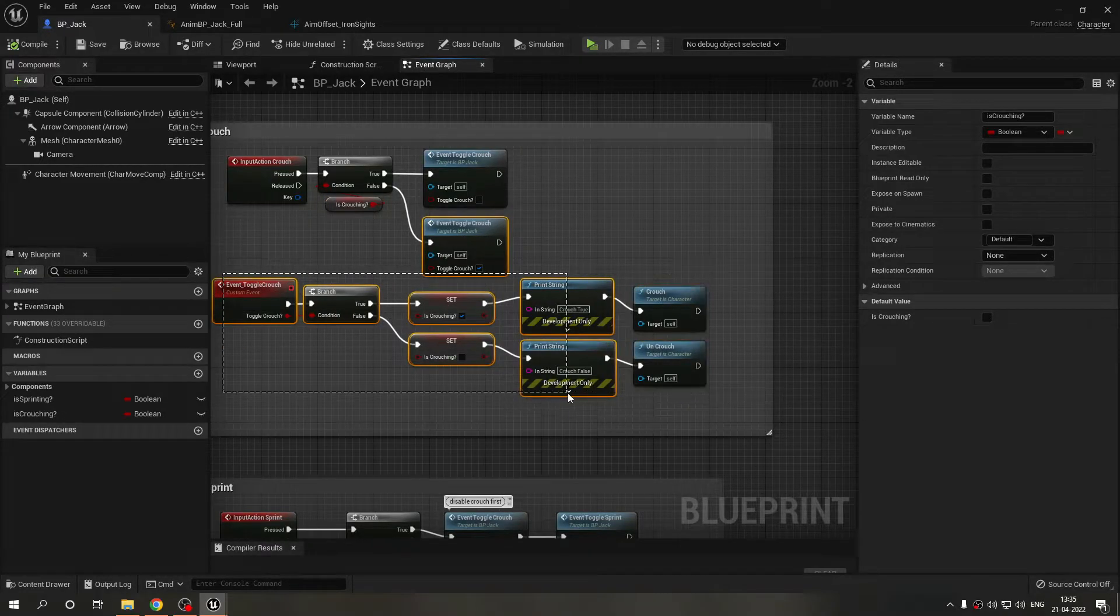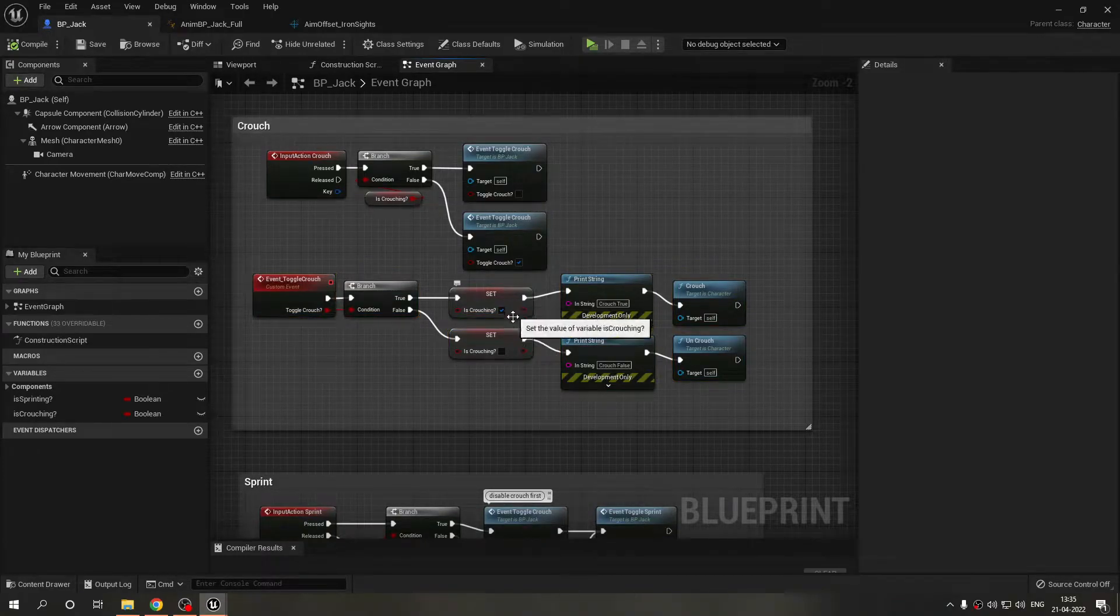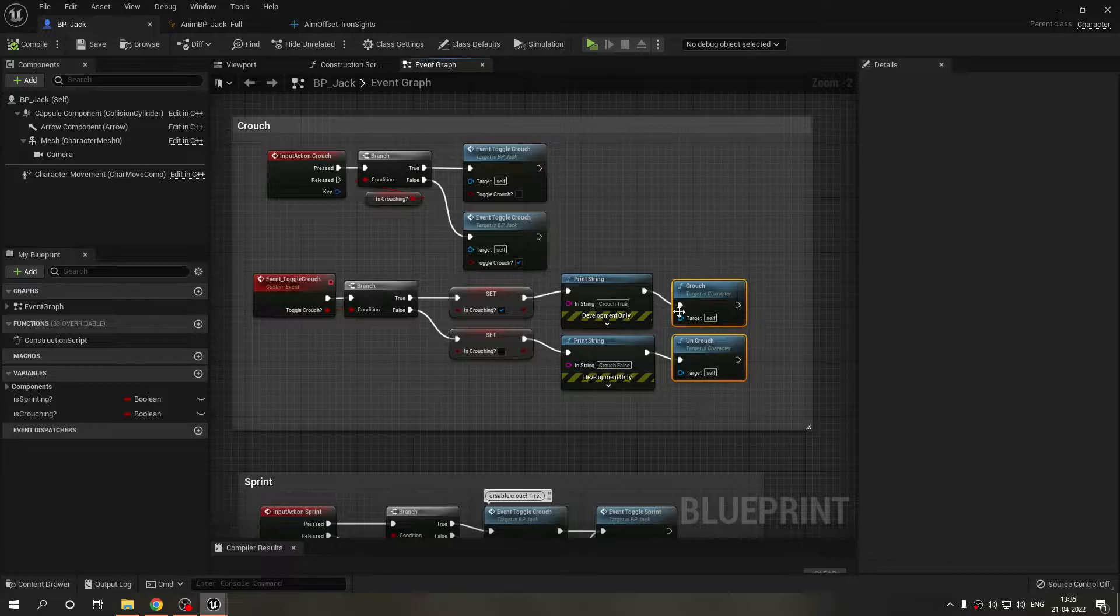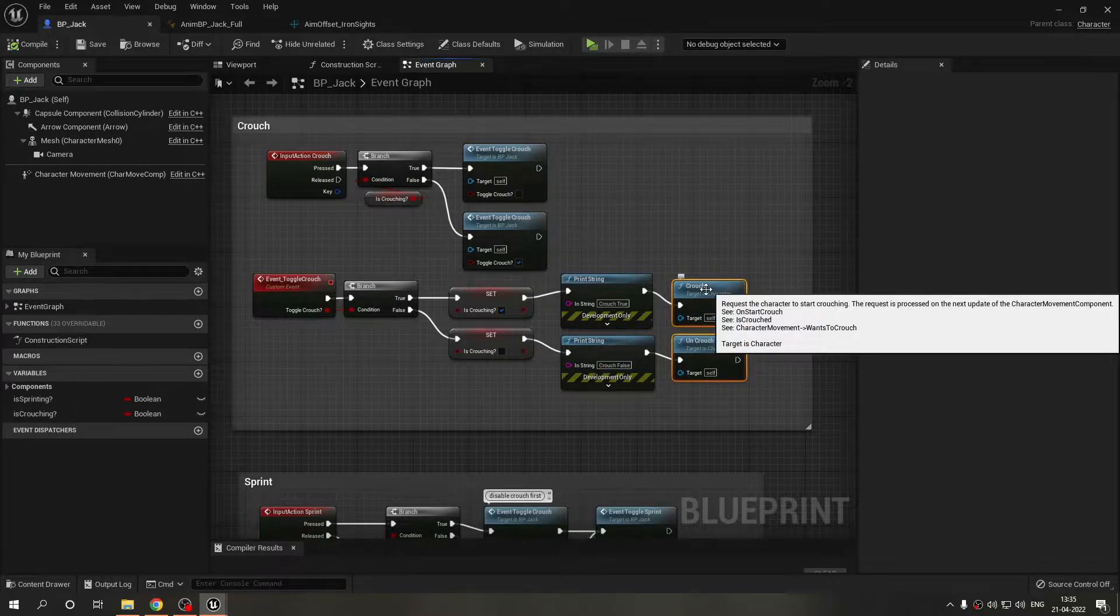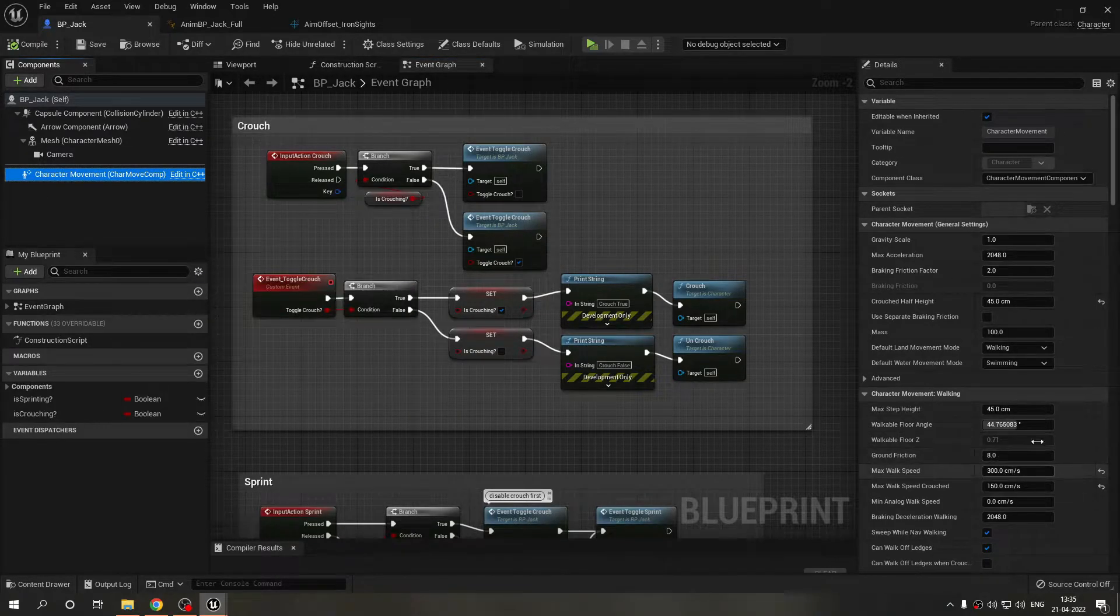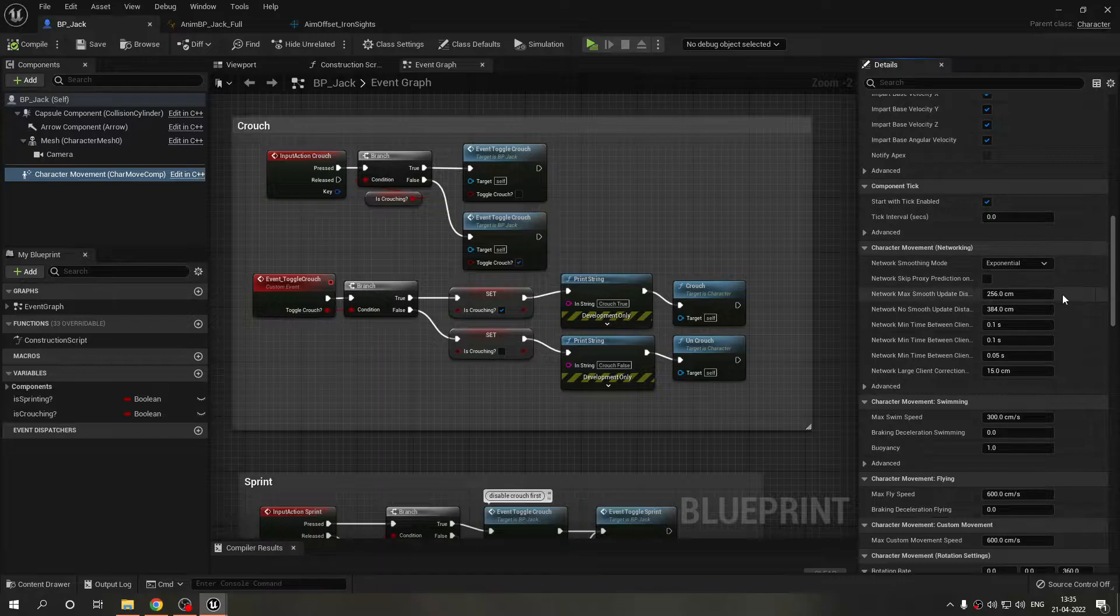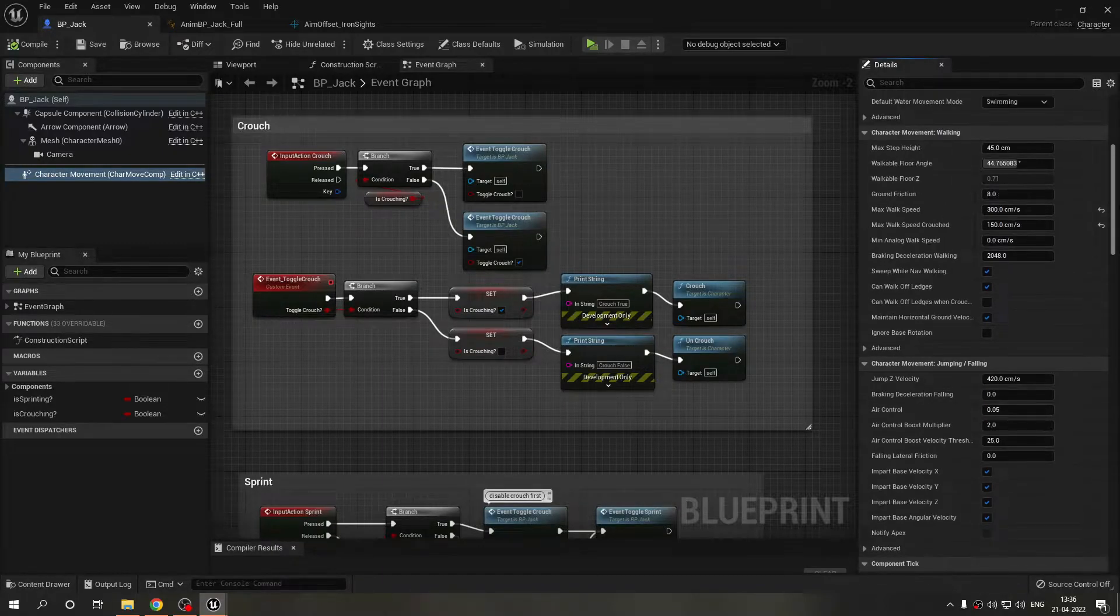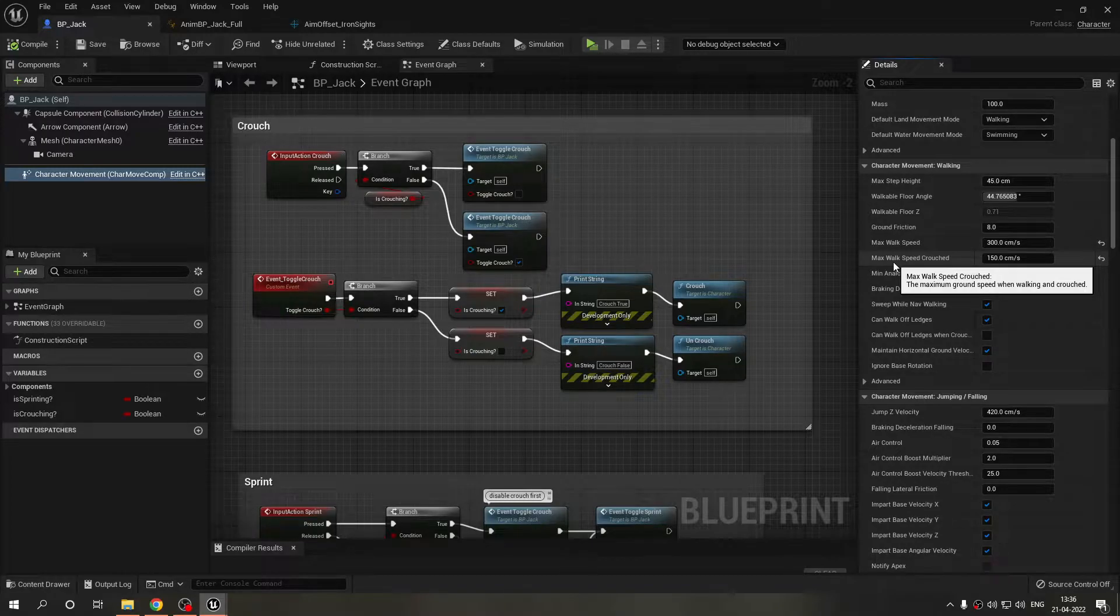This custom event is calling this code to switch the variables on and off and call these two functions, the crouch and uncrouch. What these will do, they will go to the character movement and tell the character movement component this is my max crouch speed.